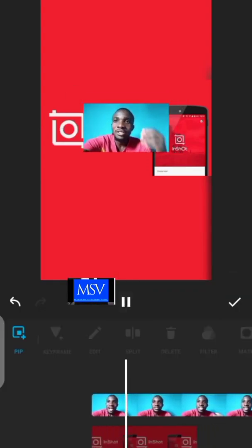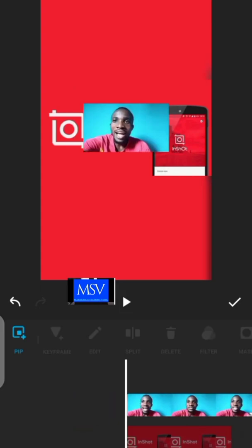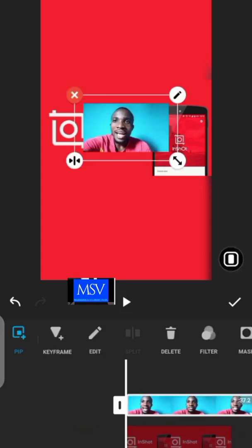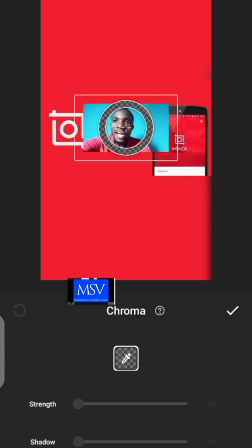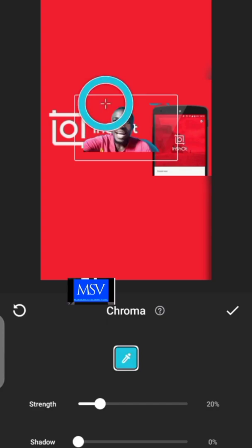Once you've selected the video, click on it to edit it. The next thing to do is click on 'Chroma'. Once you click on Chroma, it wipes off the background of the video. There's a circle tool that works like an eraser, and I'm going to use it to erase the background of this video. After erasing, increase the strength so it erases any remaining original background of the video.